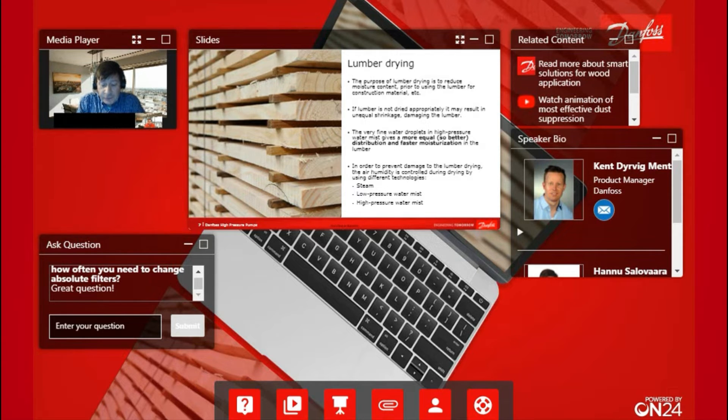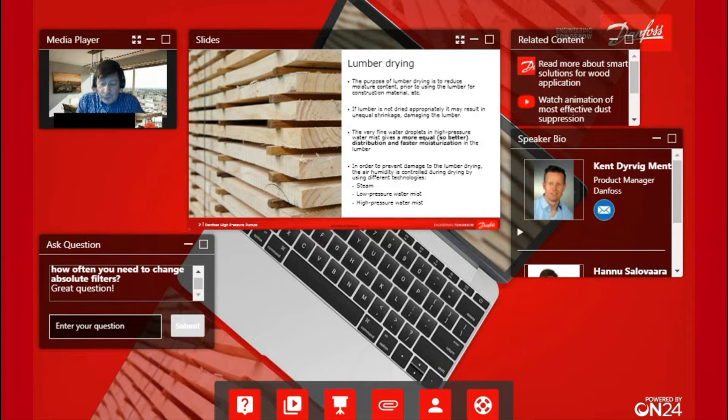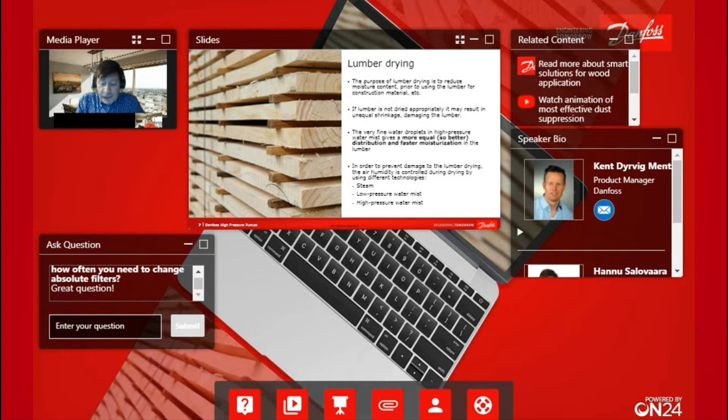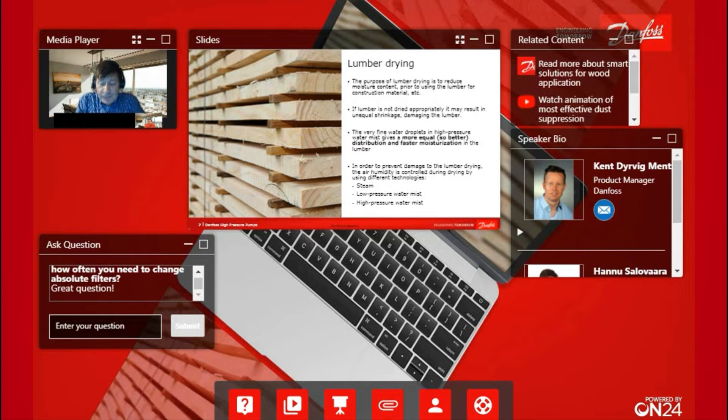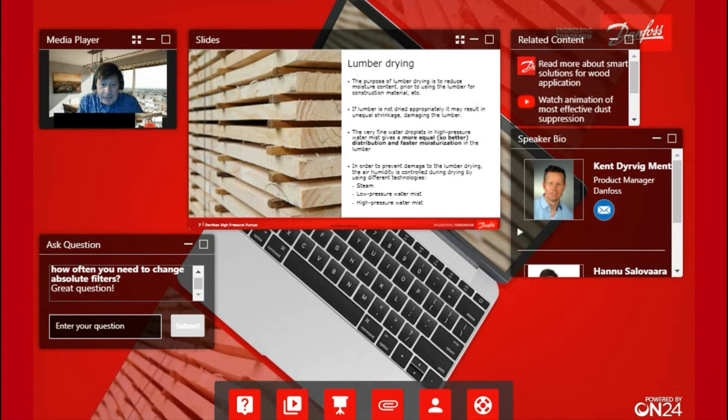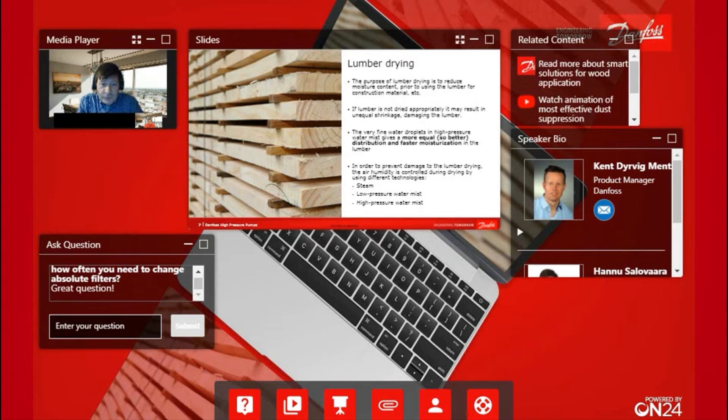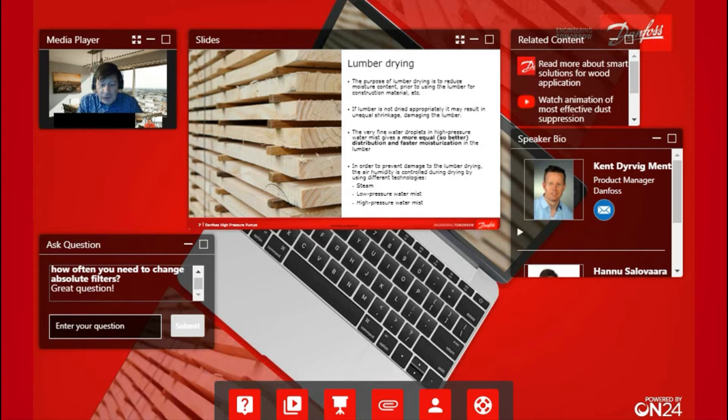In our system, the very fine water droplets produced by our system give more equal distribution and faster moisturization in the lumber. It means that the density of the water droplets is much thicker and it's easier for these droplets to reach all lumber surfaces, even those located inside the lumber stack.